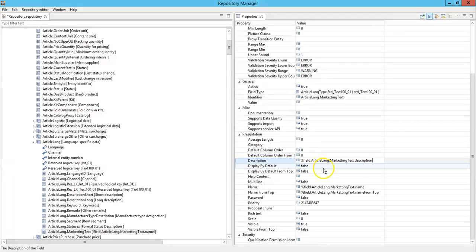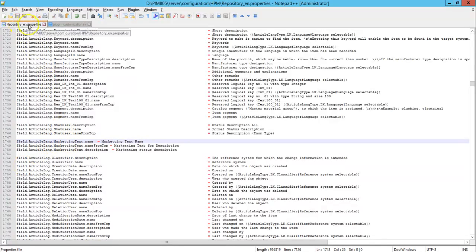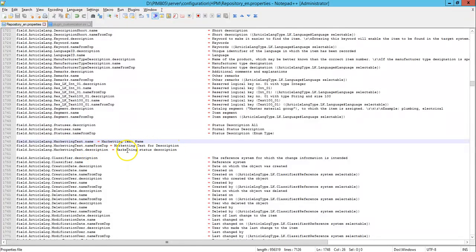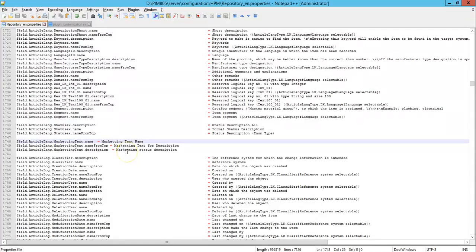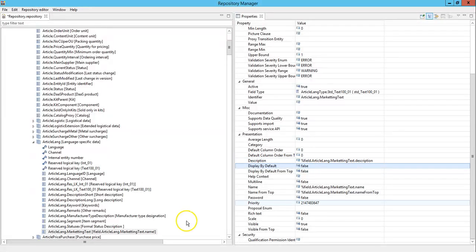Description. Now all these variables should be defined in your property file. So I have defined all my variables: the name as marketing text name, name from top as marketing text for description, and description as marketing status description. So once you restart your server these values will be able to be viewed in your repository manager and also in your rich client.